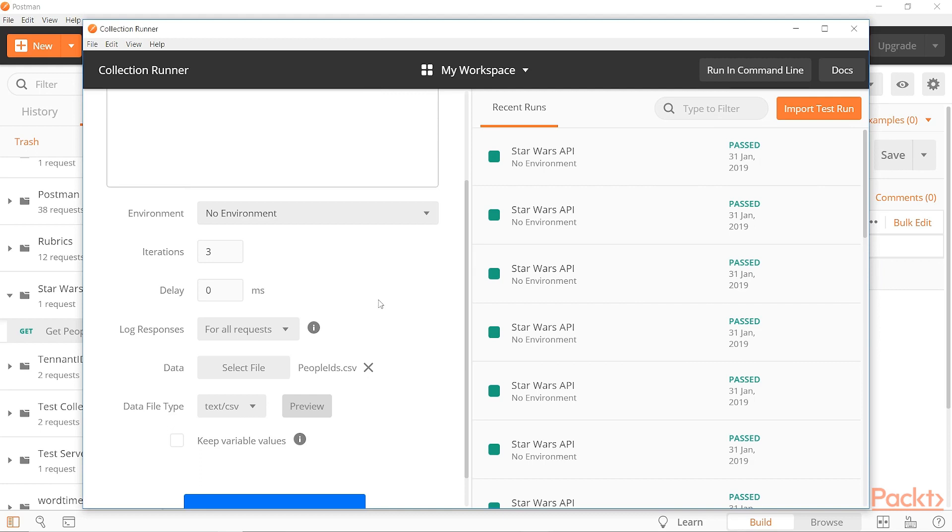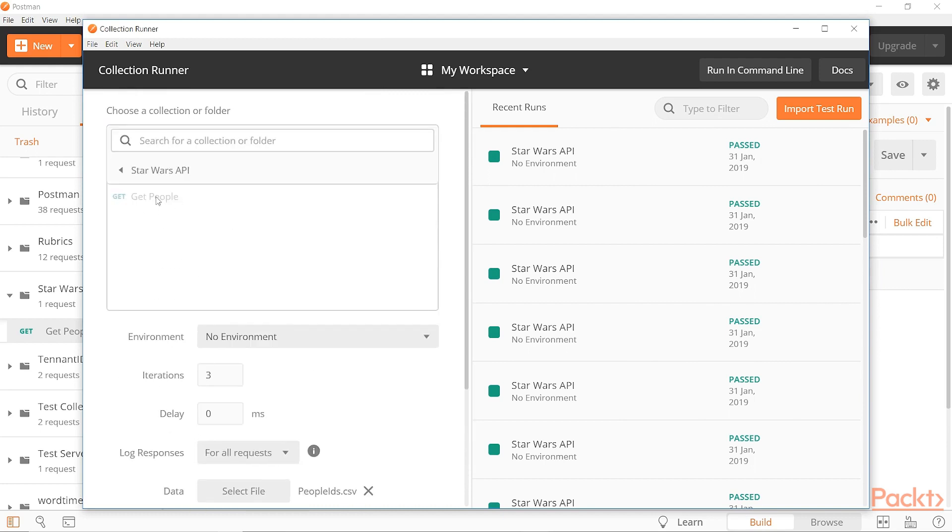So essentially what's going to happen is that for this endpoint that we're looking at for this get people endpoint, it's going to do three requests. Each one using a different line. So the first request will use ID one and two and three, so on and so on.